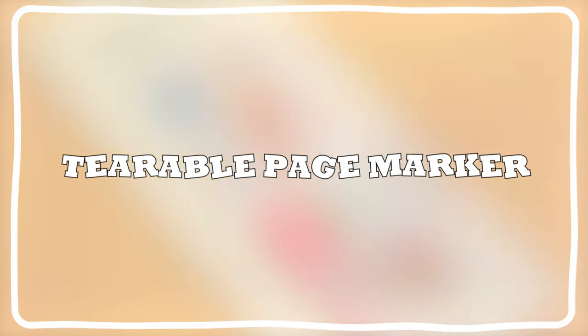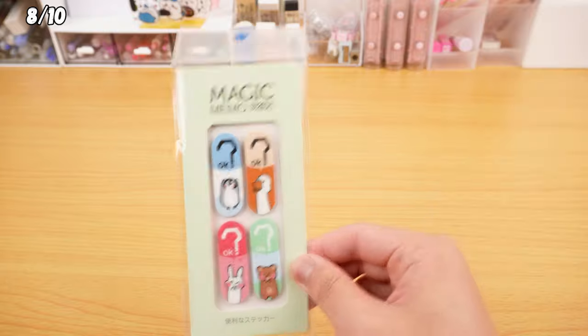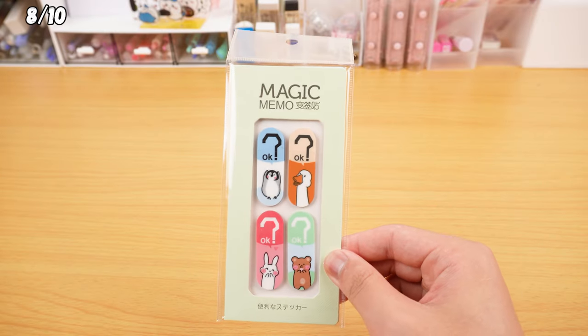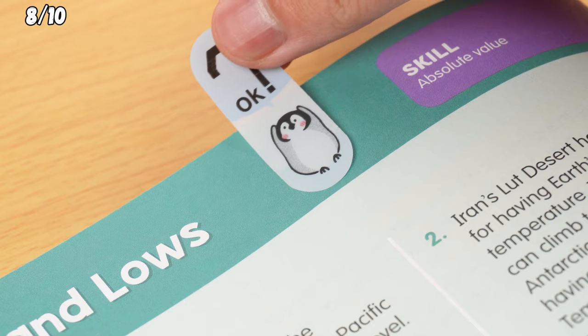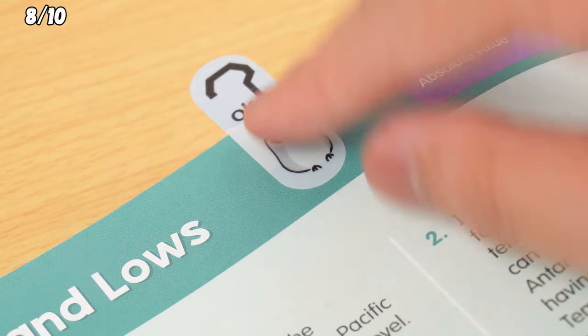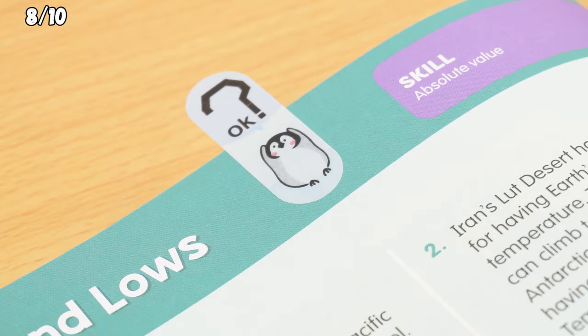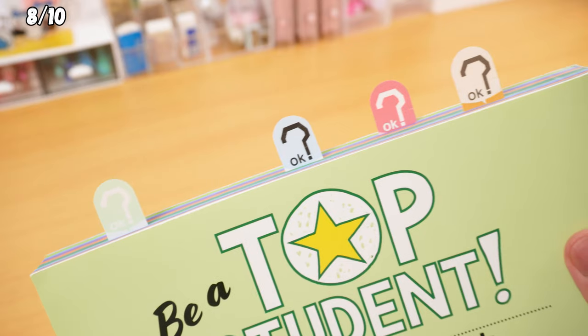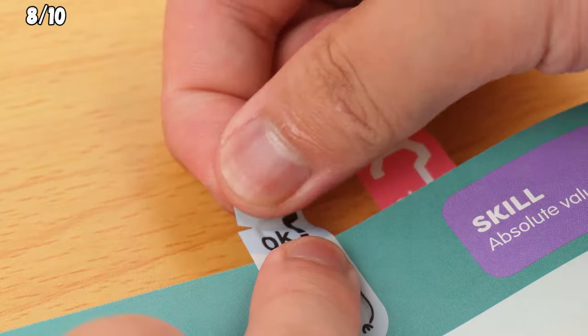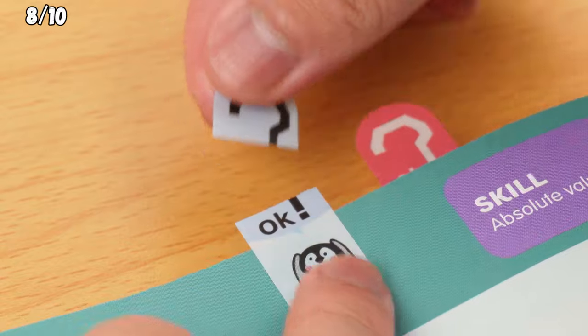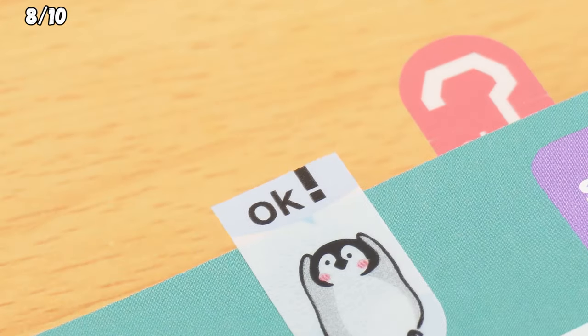The Tearable Page Marker. It comes with four different little critters to assist you. Stick these markers on unfinished or tricky parts of your books. Once you're done with the task, tear off the question mark card. That way, the little critters will tell you it's done.